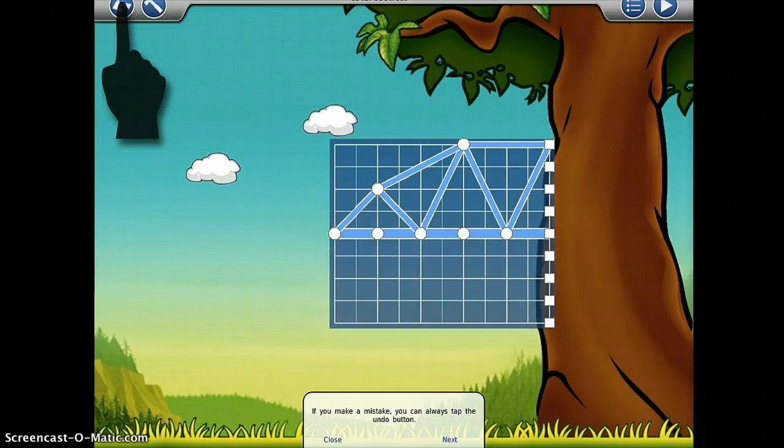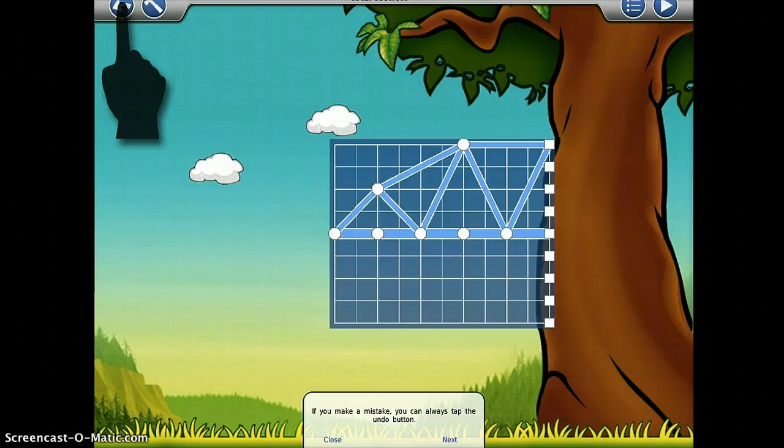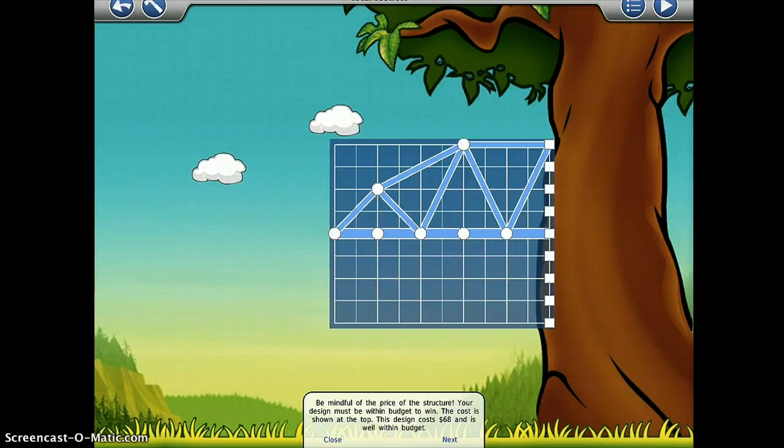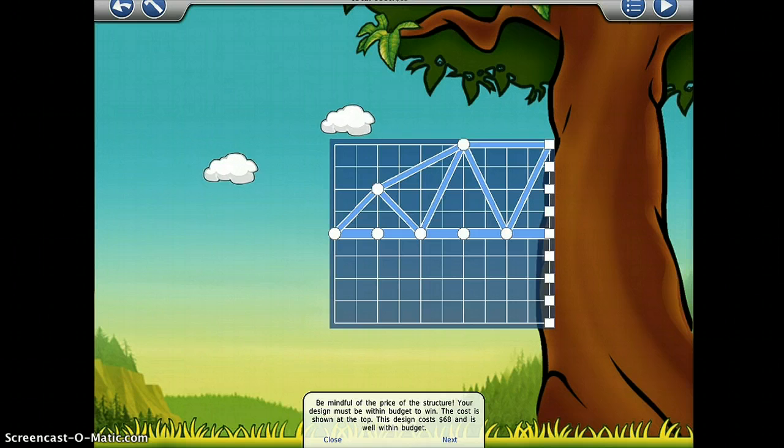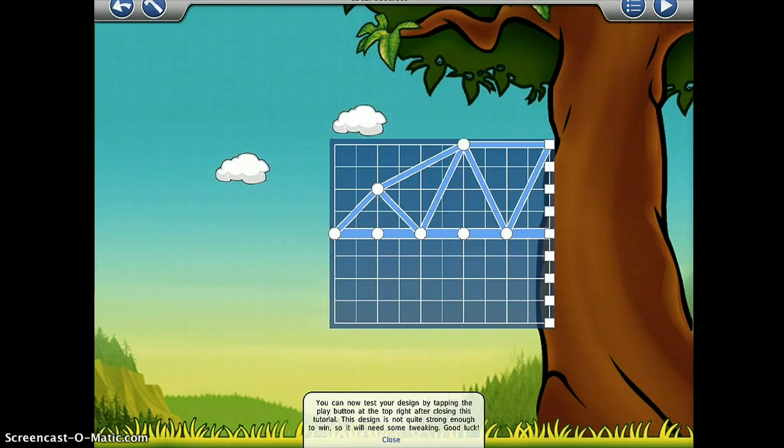You can always tap the Undo button and be mindful of the price of the structure. This design costs $68 and is well within budget.